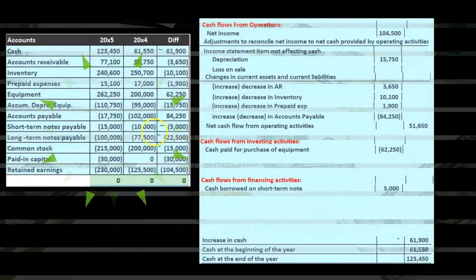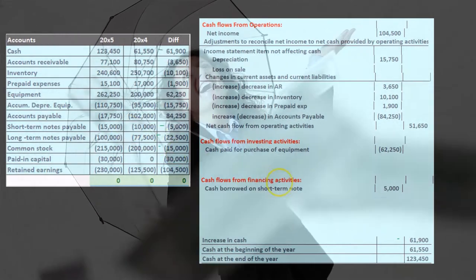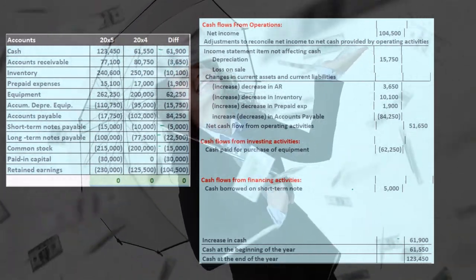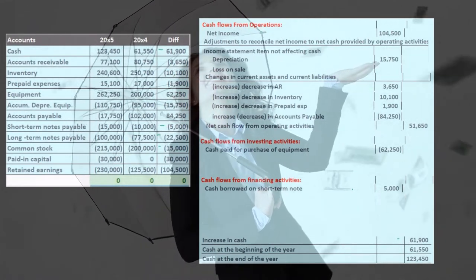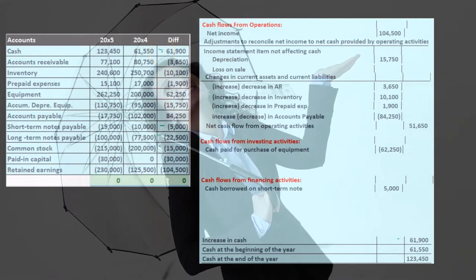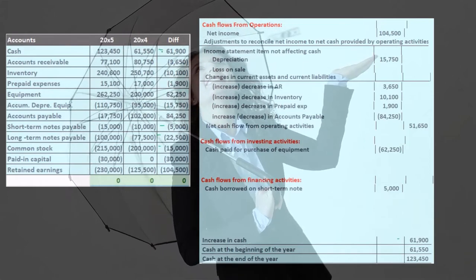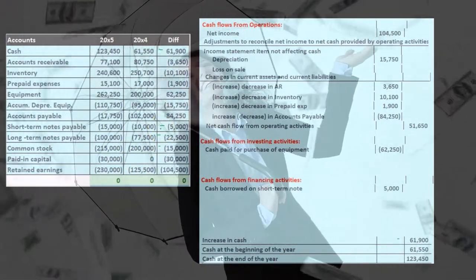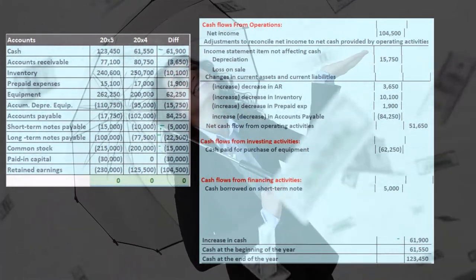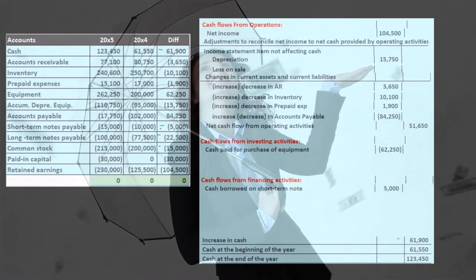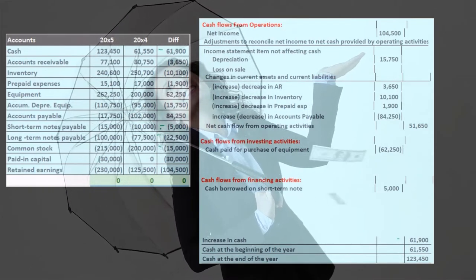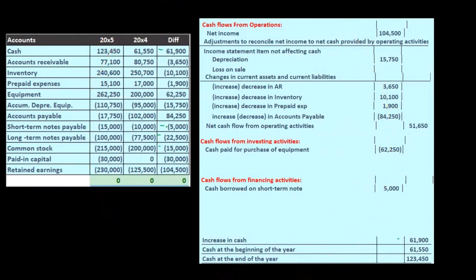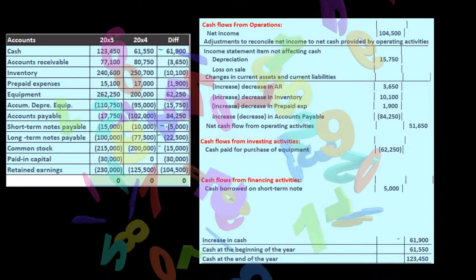In this case, the short-term note payable went from $10,000 to $15,000 — it went up — so you would think we borrowed cash and that would be a borrowing. Now, there's not going to be a lot of loan activity because it's not something we do every day. We borrow loans every so often and pay them off periodically. It's probably more complicated than just taking out another $5,000 loan — there may be multiple loans grouped together or payments made.